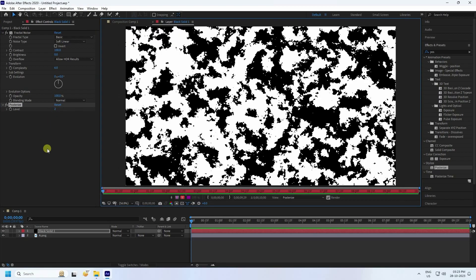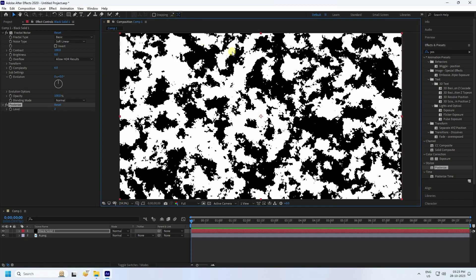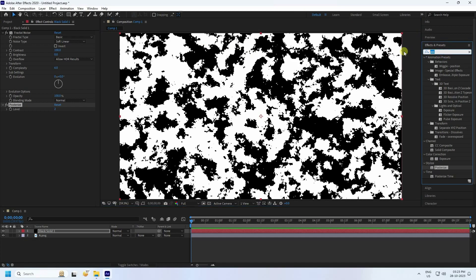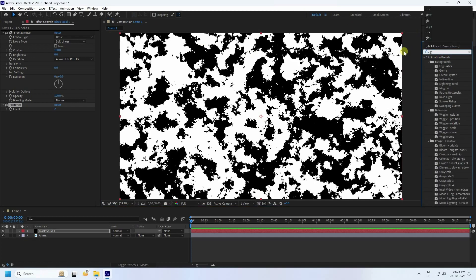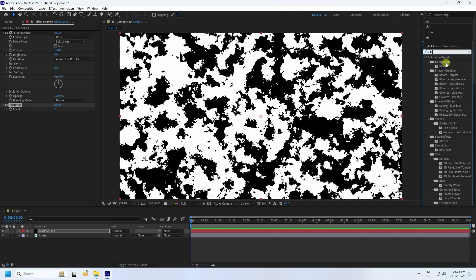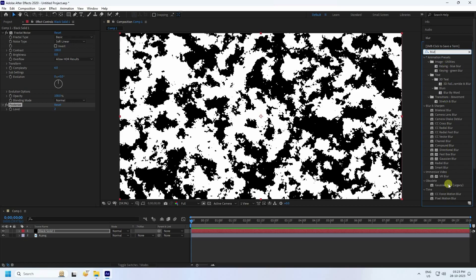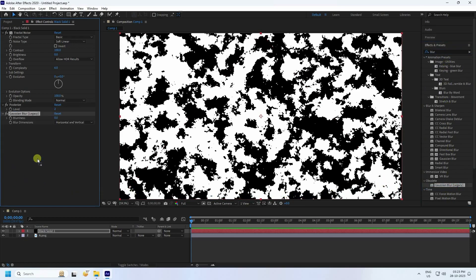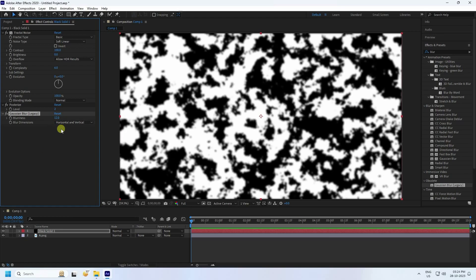Again go to Effect and Presets and use Gaussian Blur. Apply it to the black solid layer and set the blur level to 12 — that looks good. You can see the effect applied.